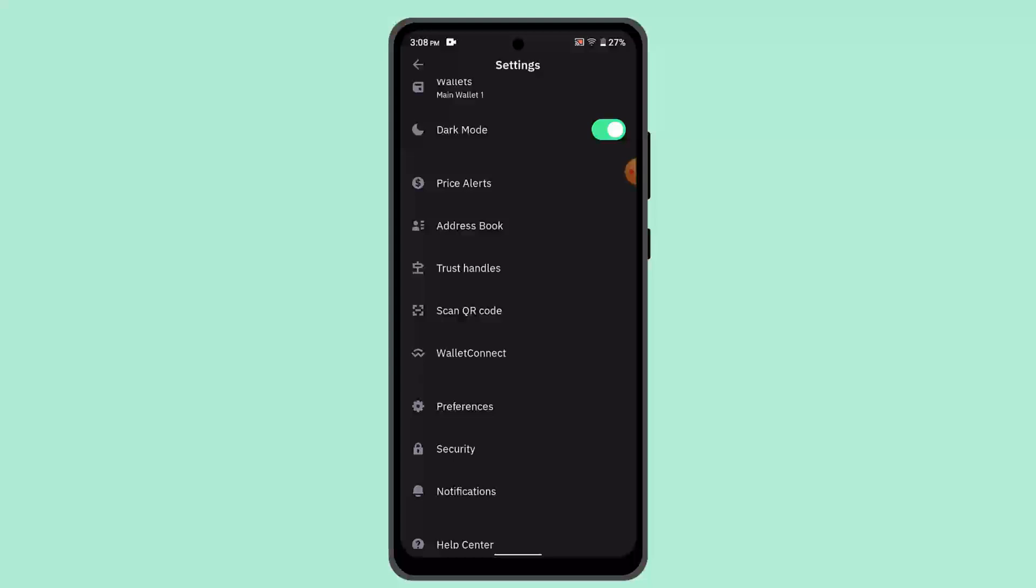Open the dApp's website on your mobile browser and ensure the website supports WalletConnect. Look for the Connect Wallet button on the dApp, select WalletConnect, and the QR code will appear.